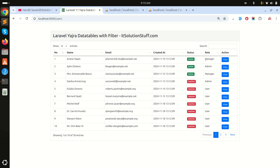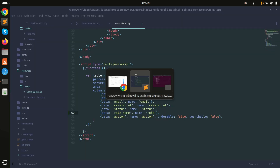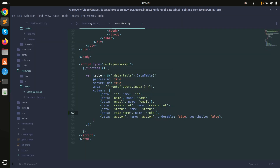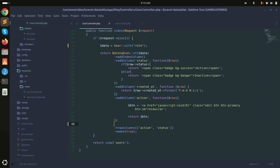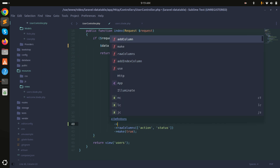You can see it now displays each user's role — manager, admin, manager, admin. Now what I want is: if I search for 'admin' or 'manager', it should filter according to that as well. So let me add a function called filterColumn.